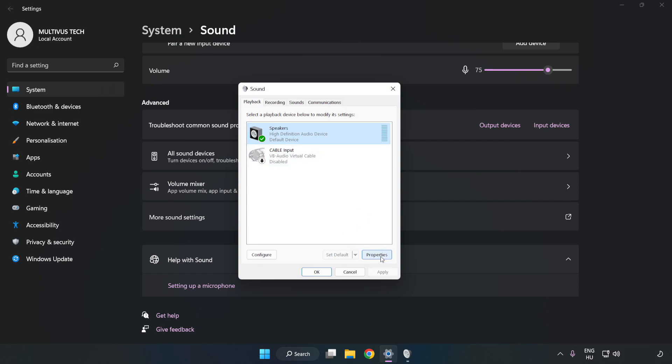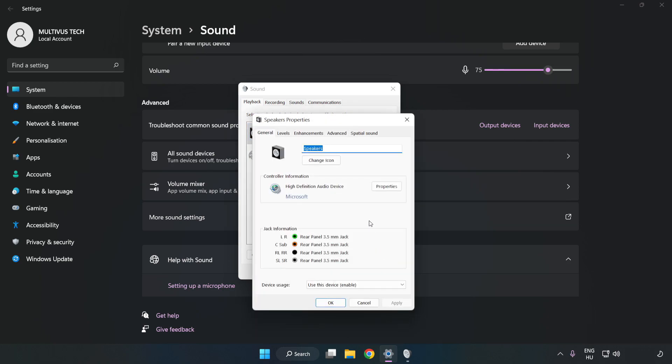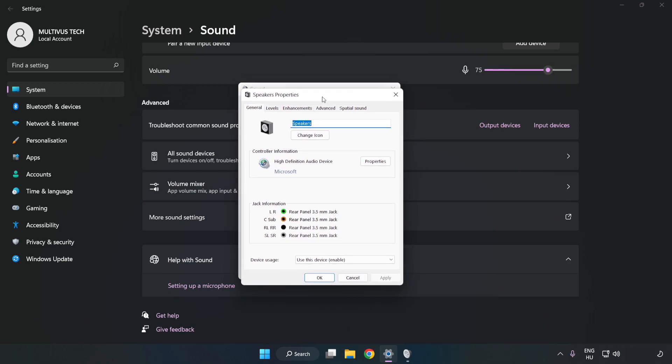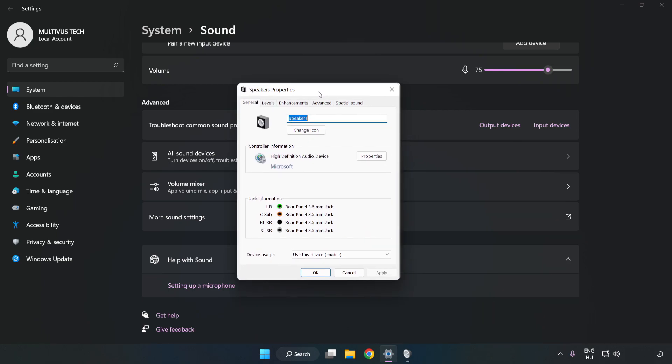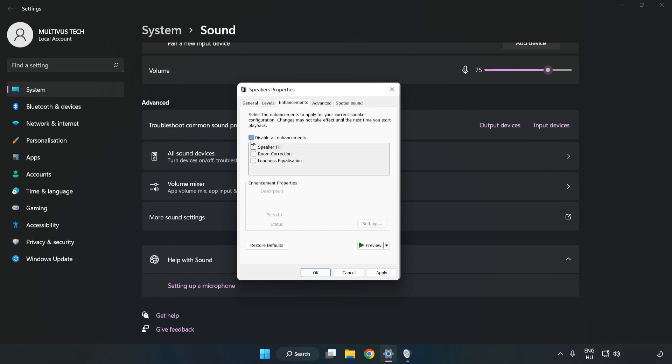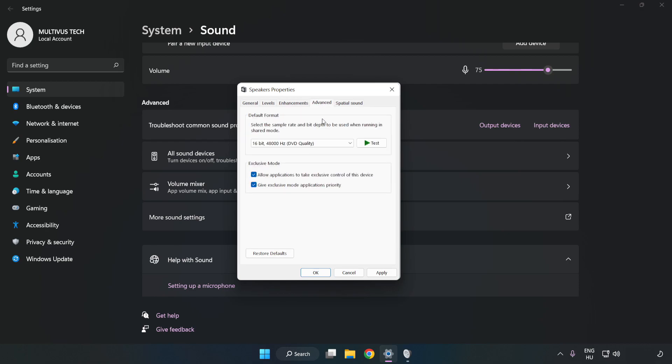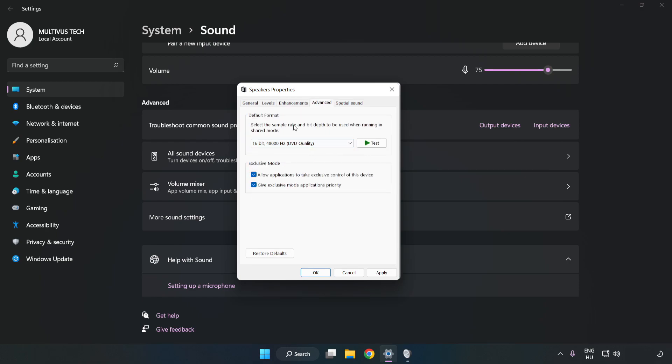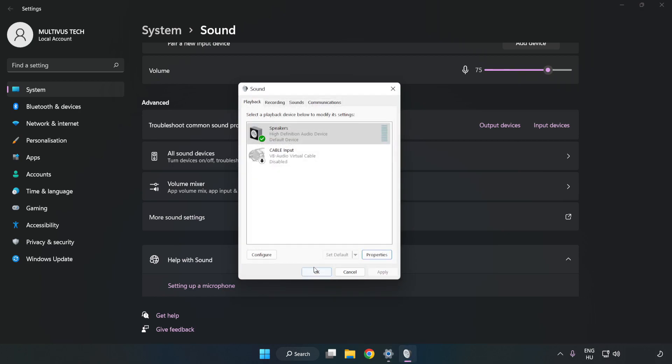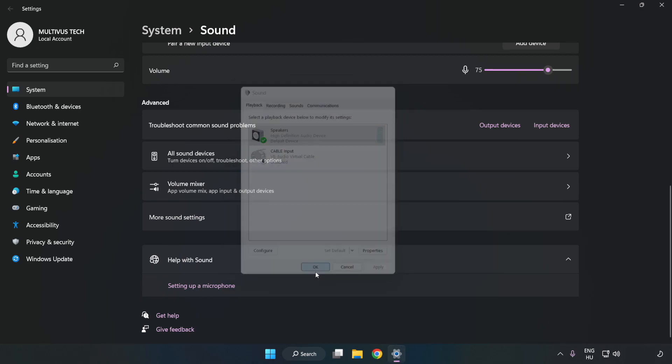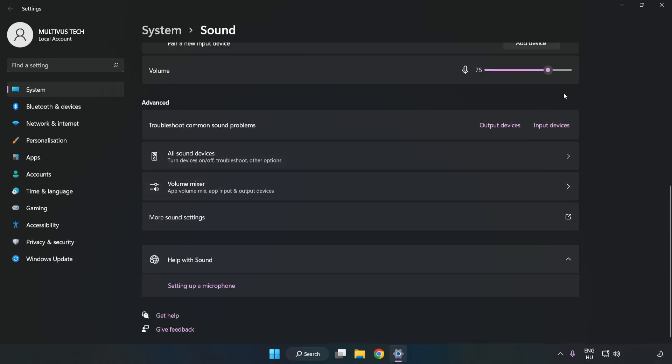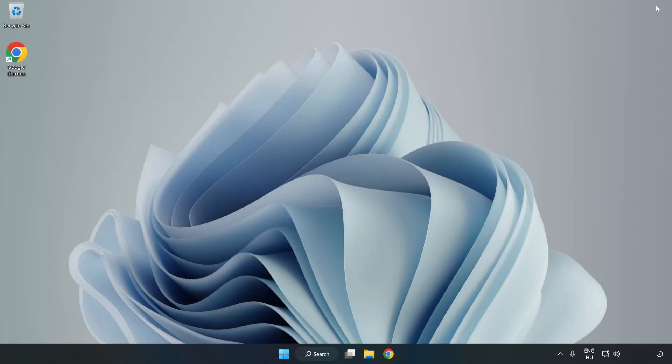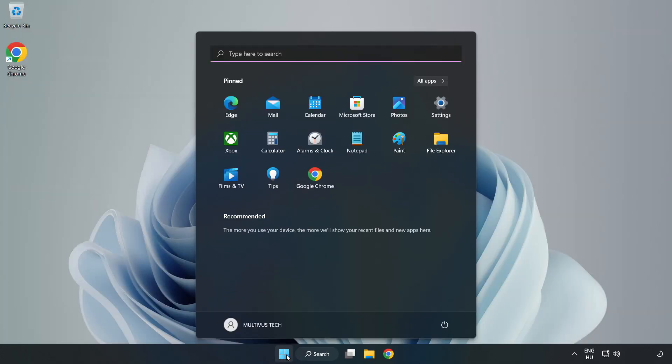Click Properties. Click Enhancements. Check Disable All Enhancements. Click Advanced. Try CD and DVD Quality. Apply and OK. Close Window and Restart your PC.